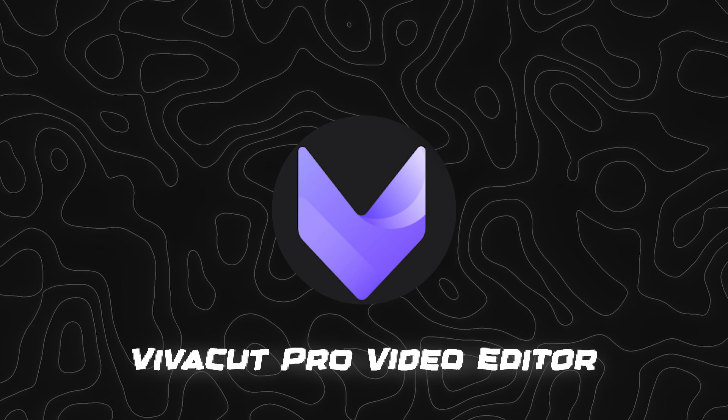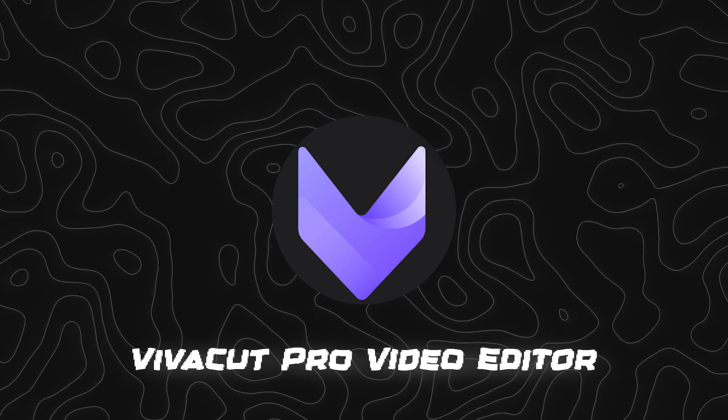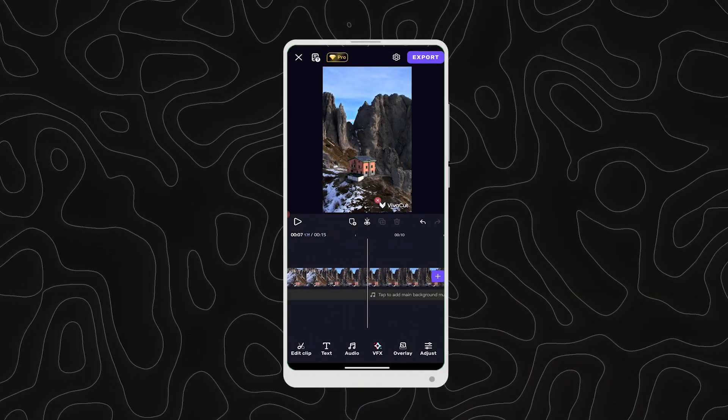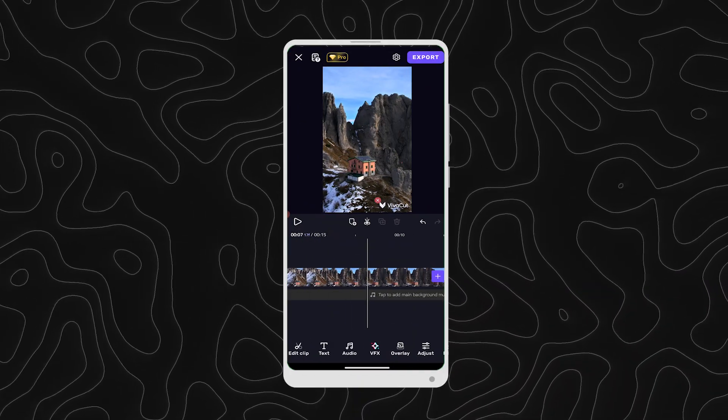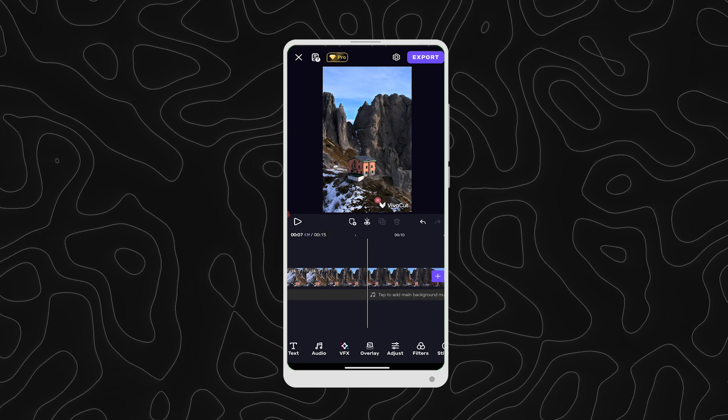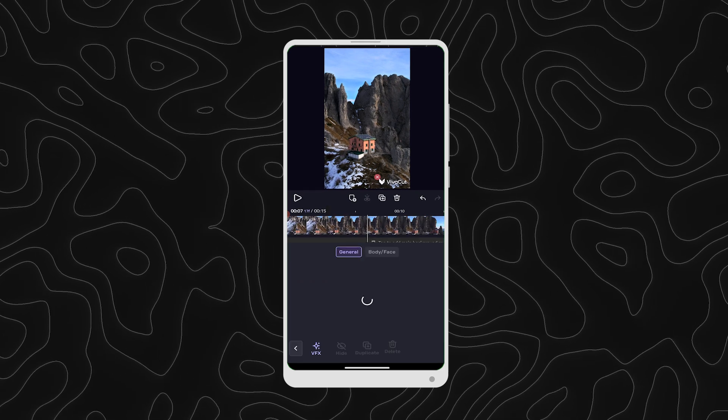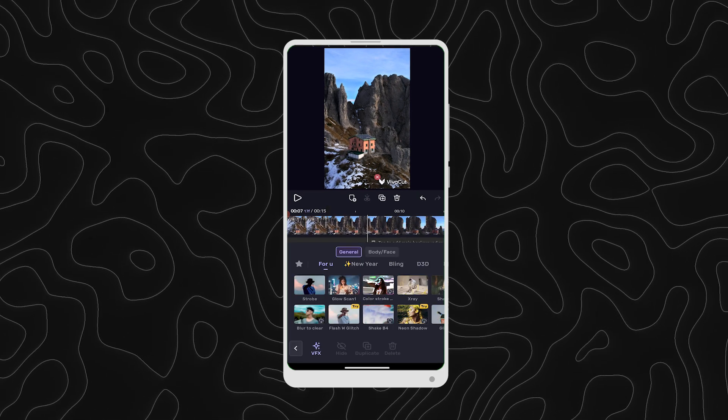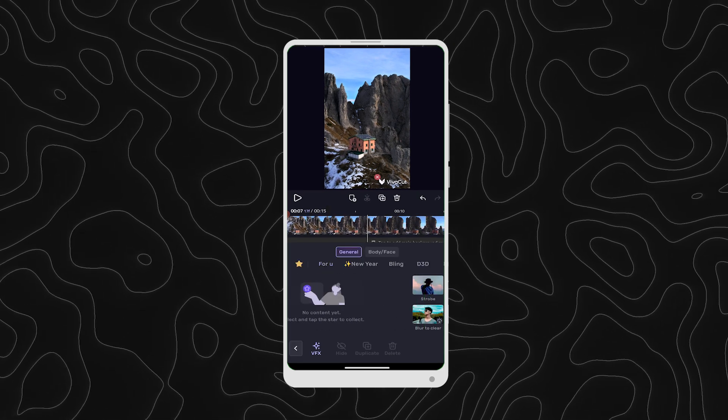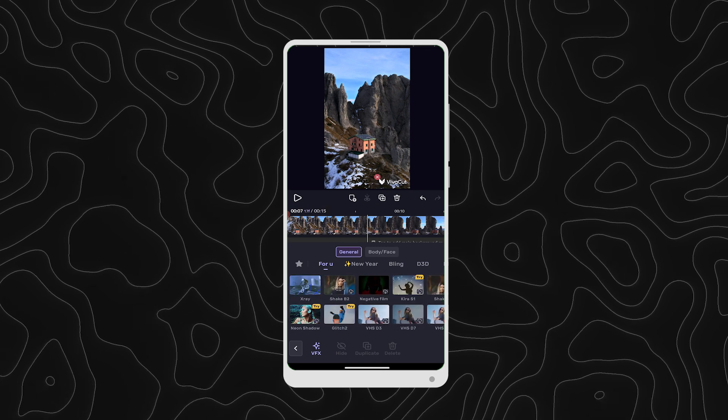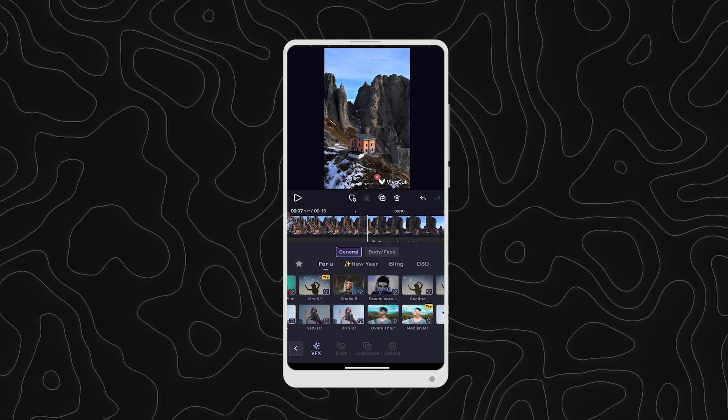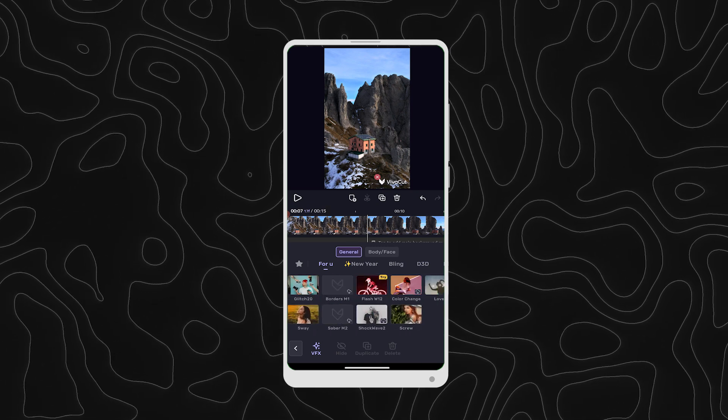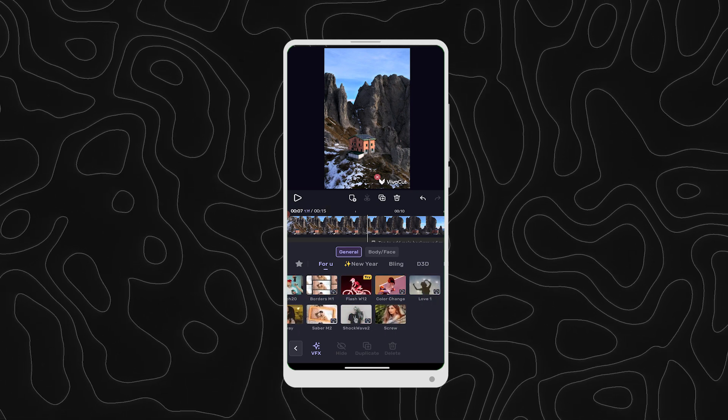Number 1 is VivaCut Pro Video Editor. VivaCut for Android. Pro Video Editor app for full-screen video creating. Whether you want to make aesthetic films or simply share memories and funny moments with friends, VivaCut is the pro video editor with all editing features you need.